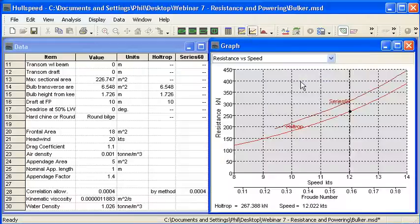So that completes our final setup and analysis of the resistance using the regression methods. Thank you for watching.